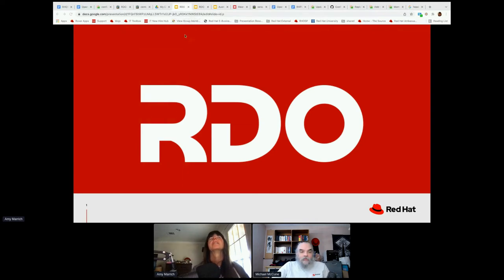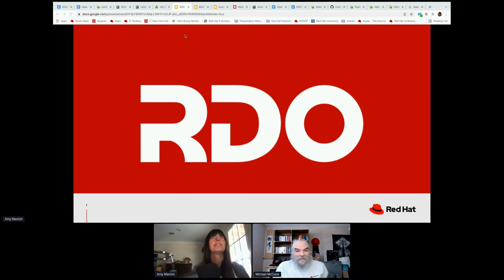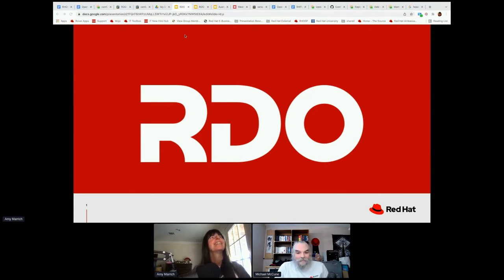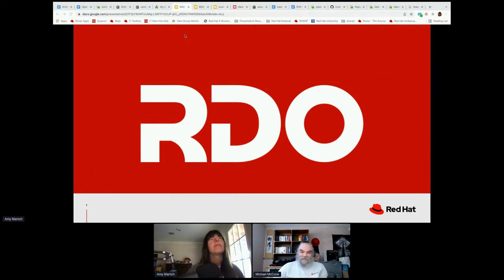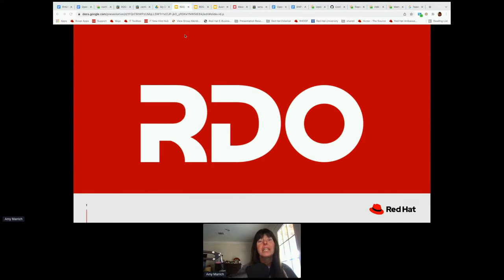Hello everyone. This is the RDO meetup, and I'm going to hand it right over to Amy Marich. I hope I said that correctly. Close enough. I have a southern accent, so I pronounce it Marich. My brother does not have a southern accent. He pronounces it like you, so you can't be wrong.